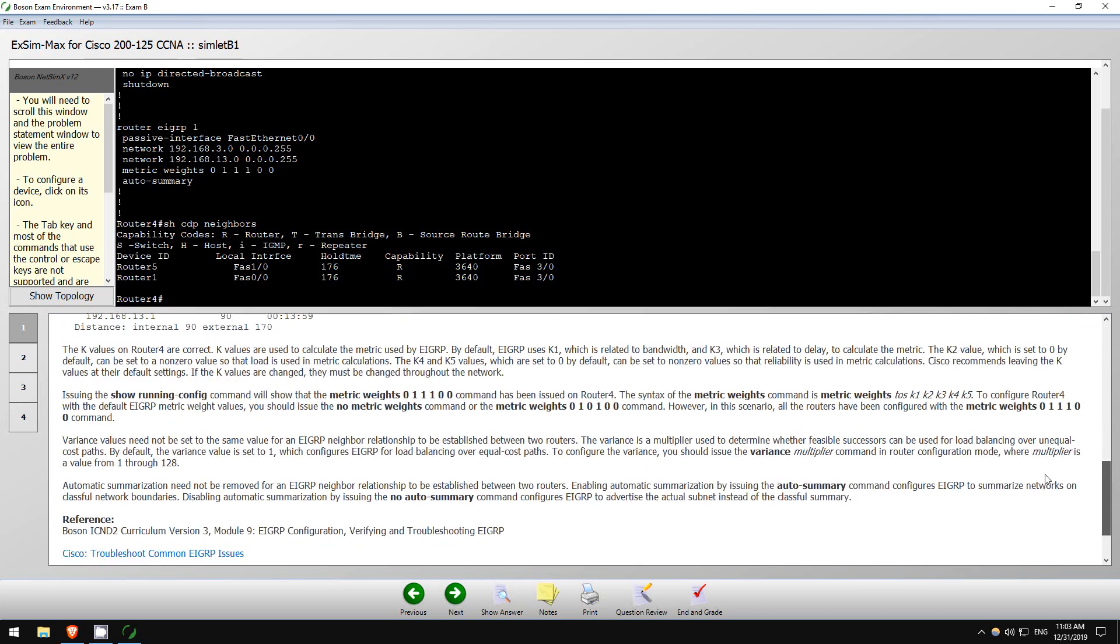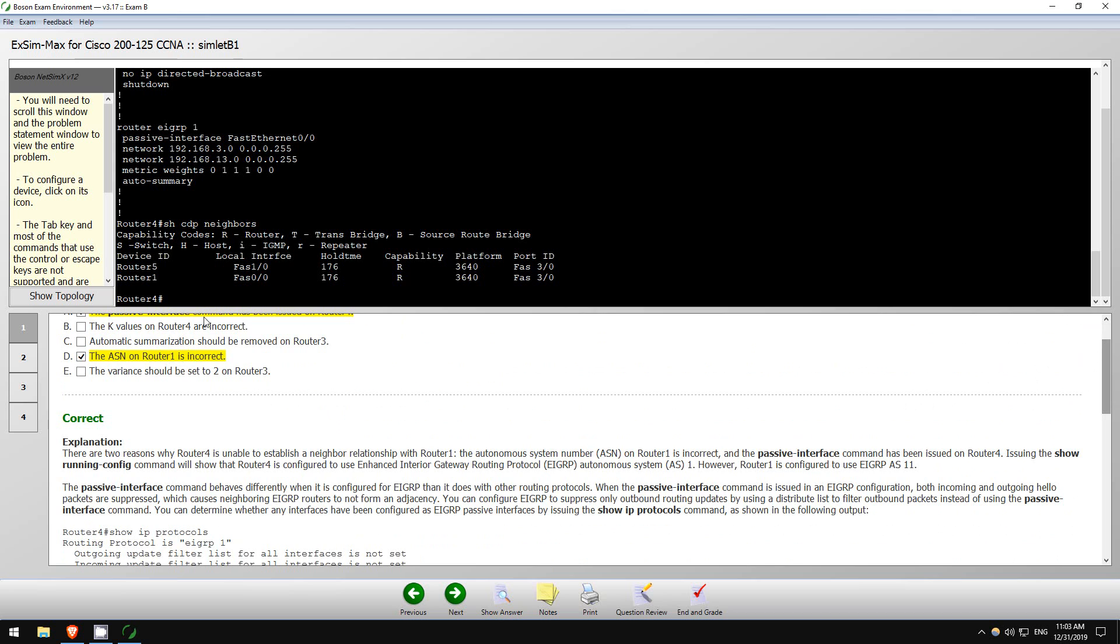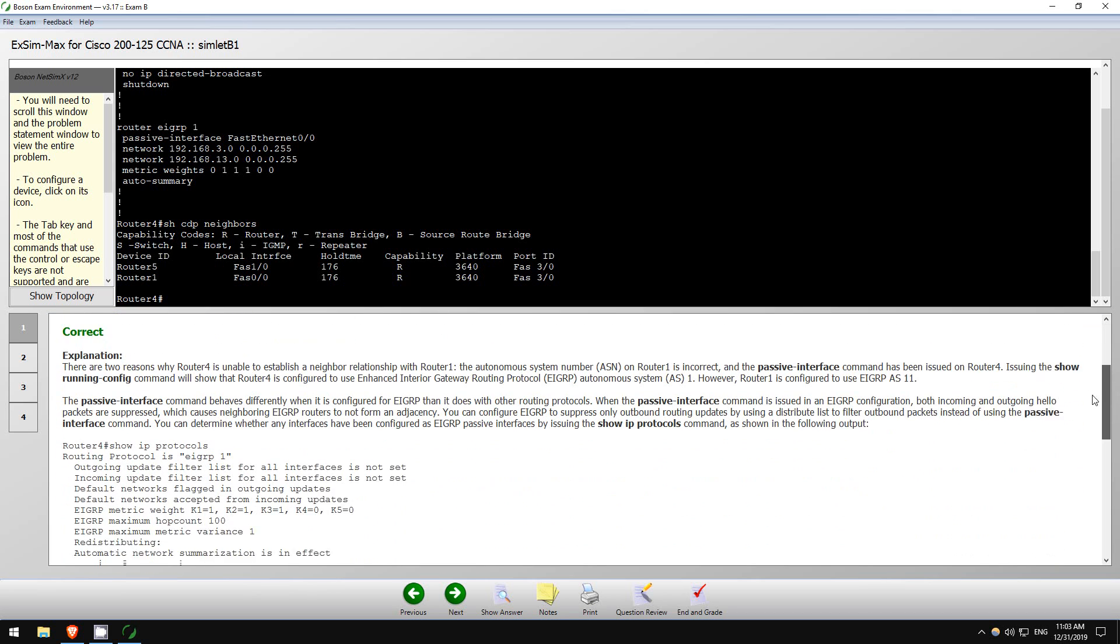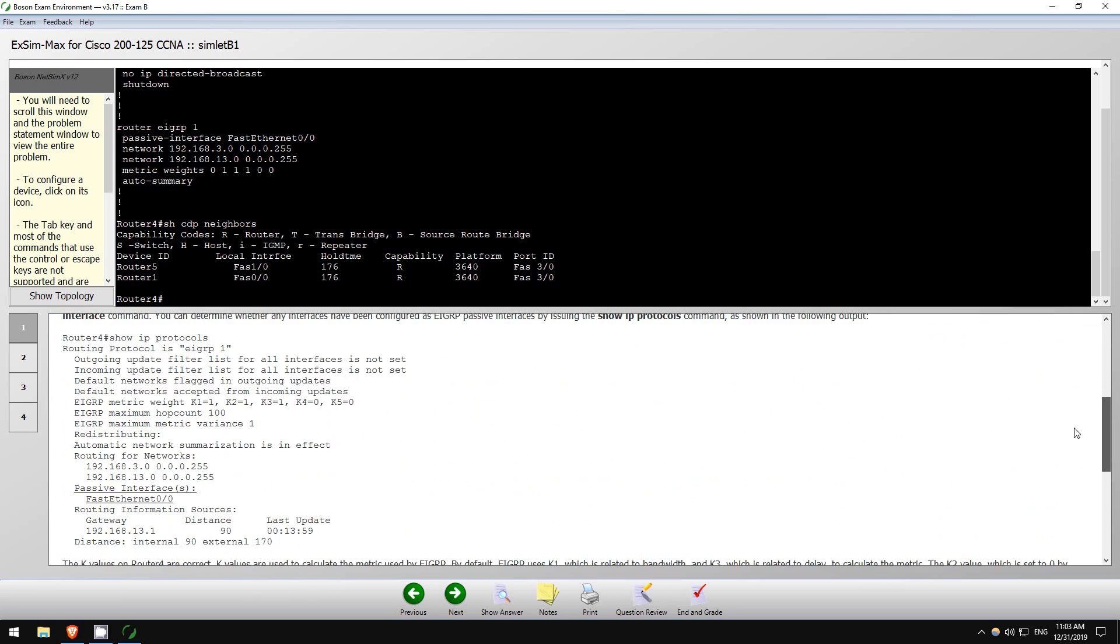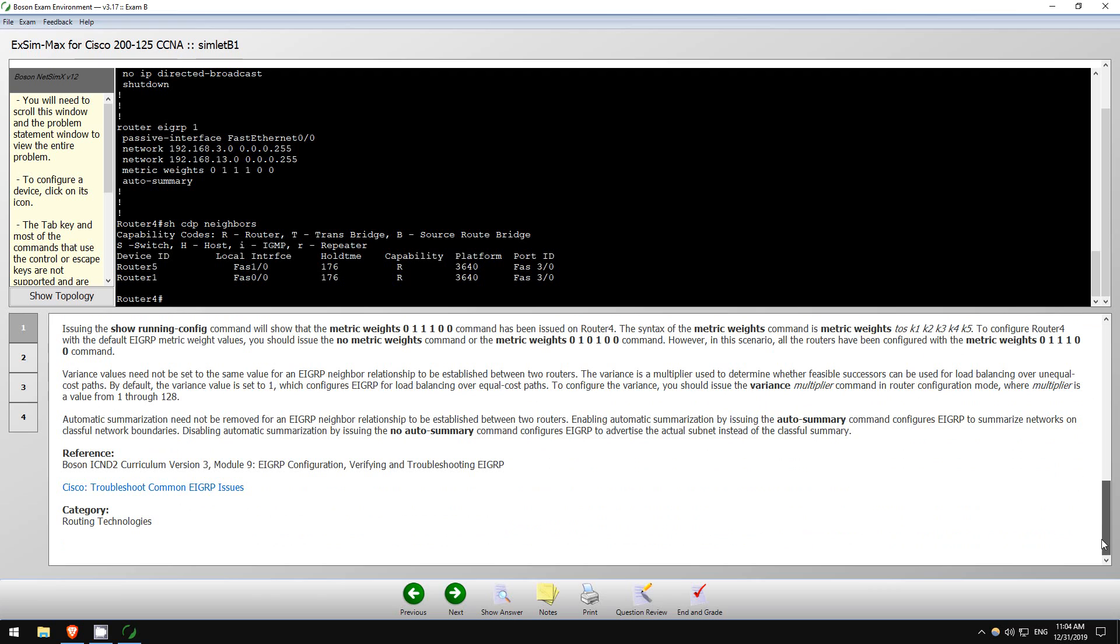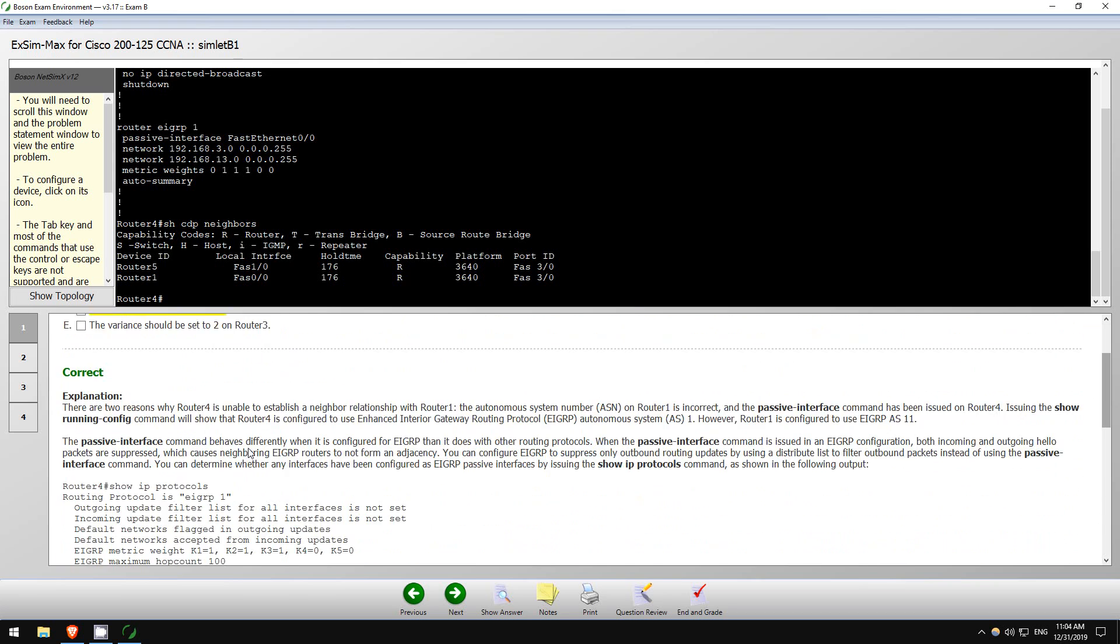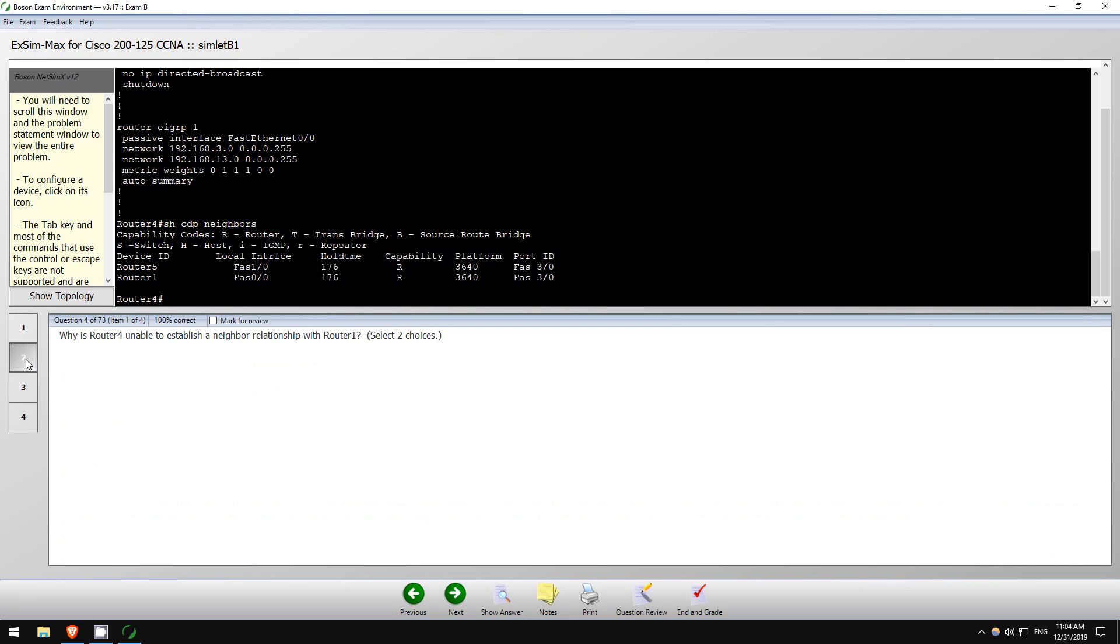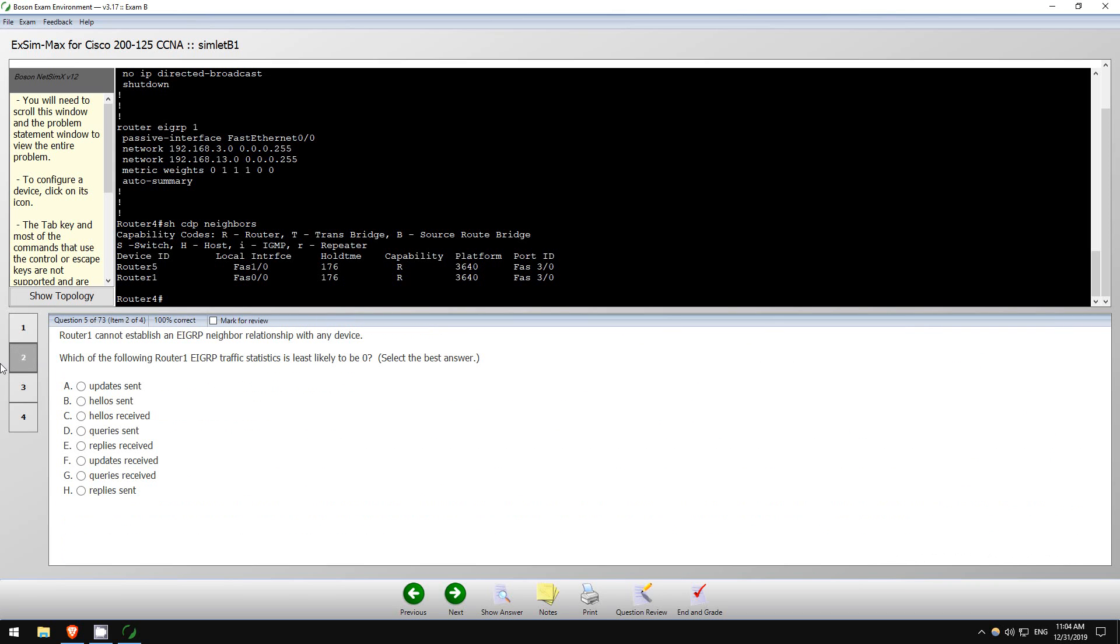And again, explanation - why these two are correct and why these three are incorrect. I won't read through the explanation now. And some details here, references Cisco troubleshoot common EIGRP issues. Okay, let's go to number two.